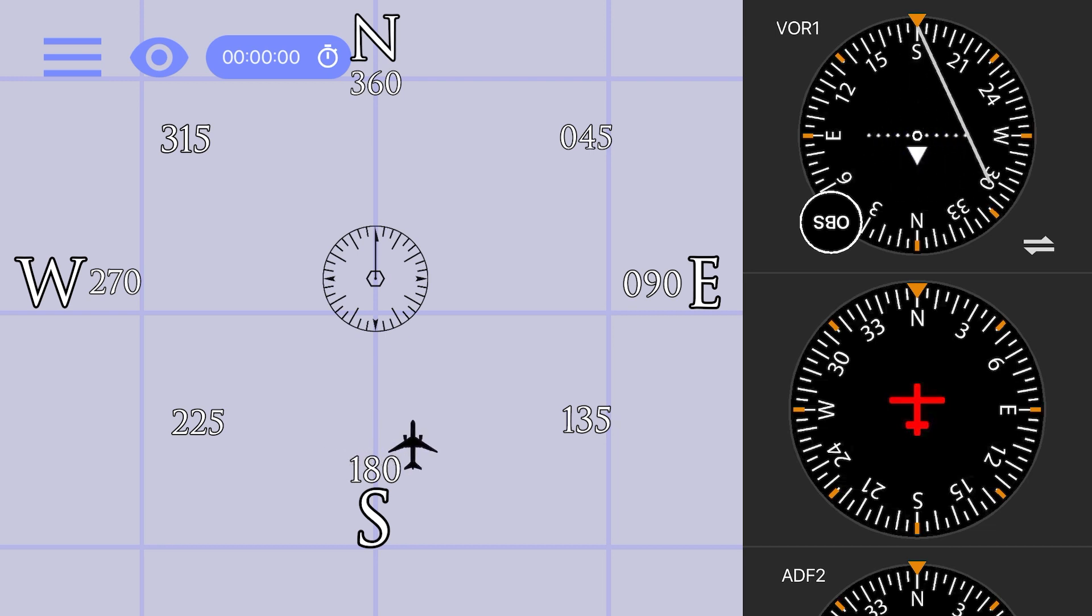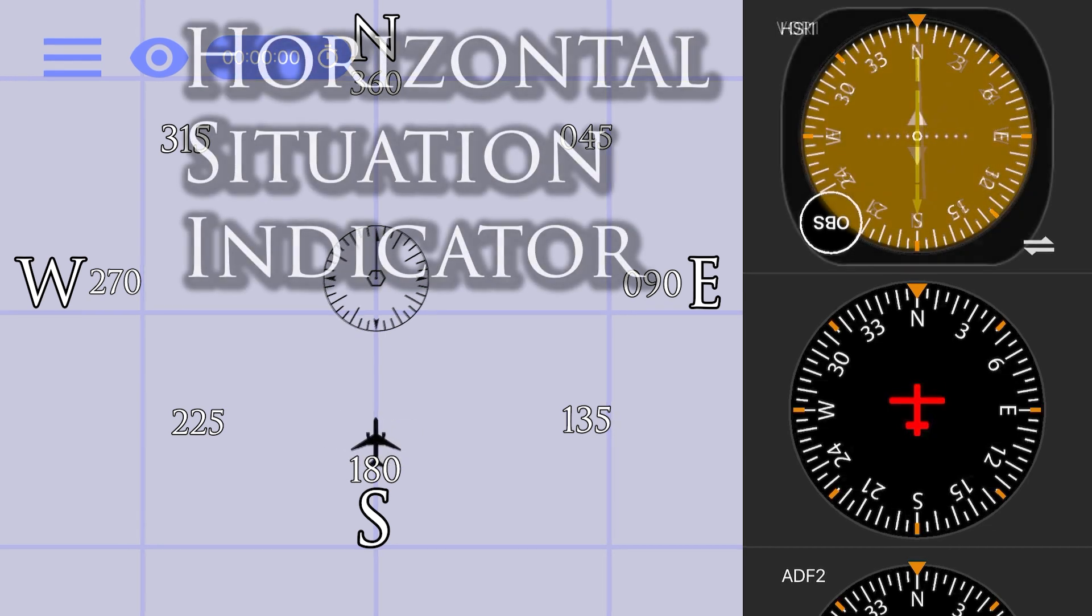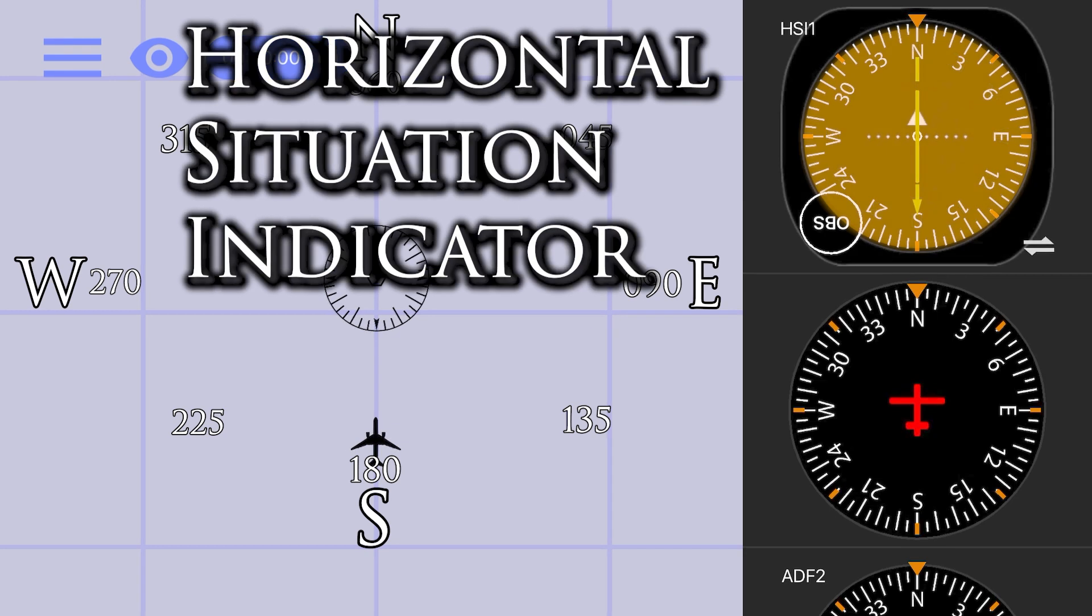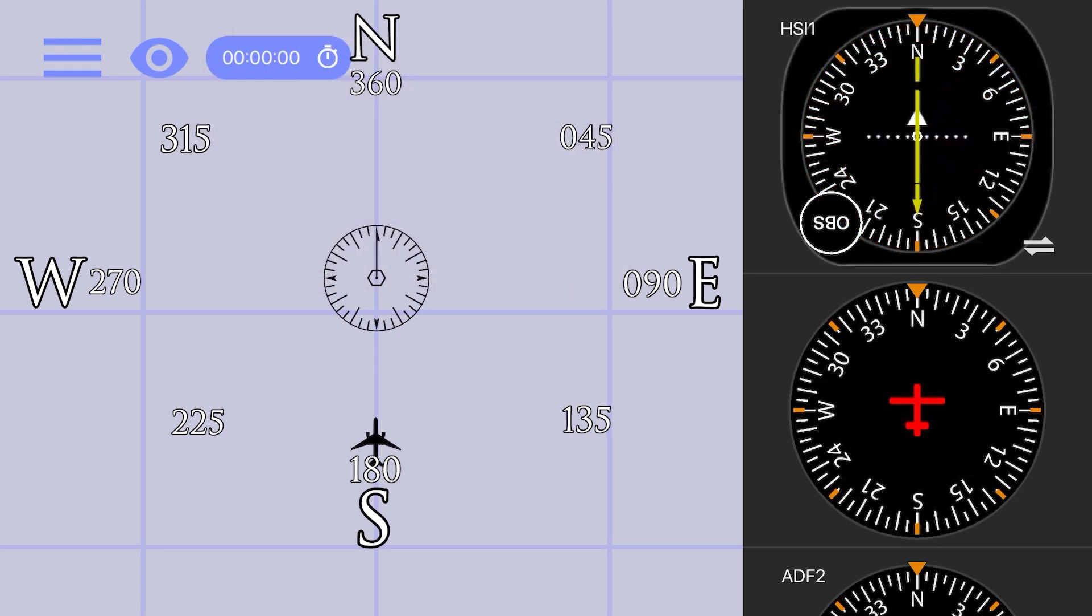It's important to note that with an HSI, or horizontal situation indicator, you don't have to deal with the problem of reverse sensing.